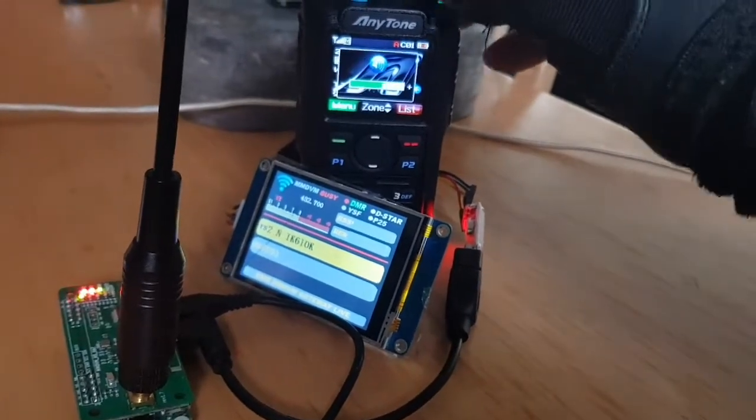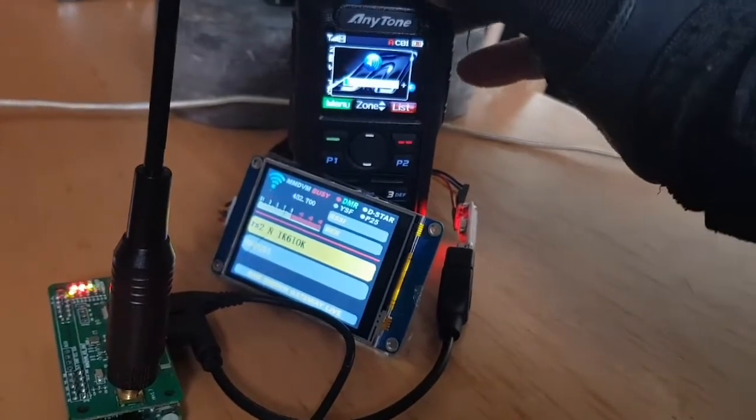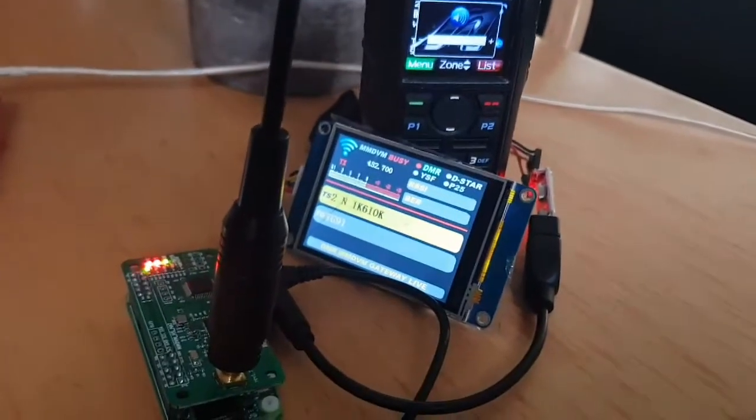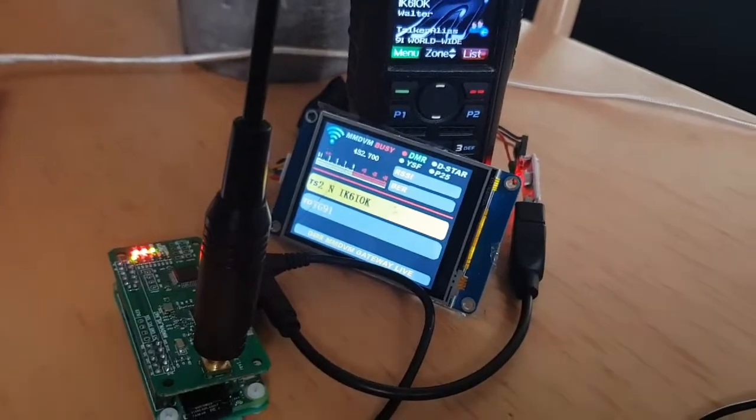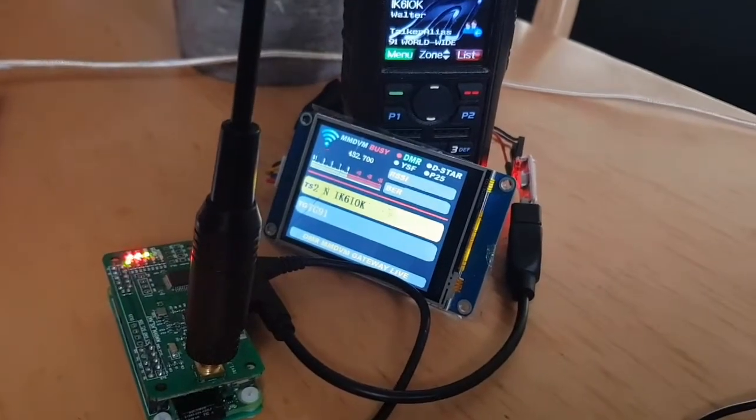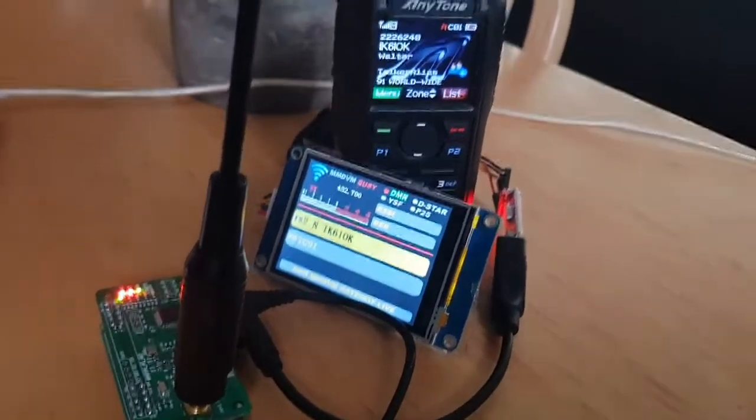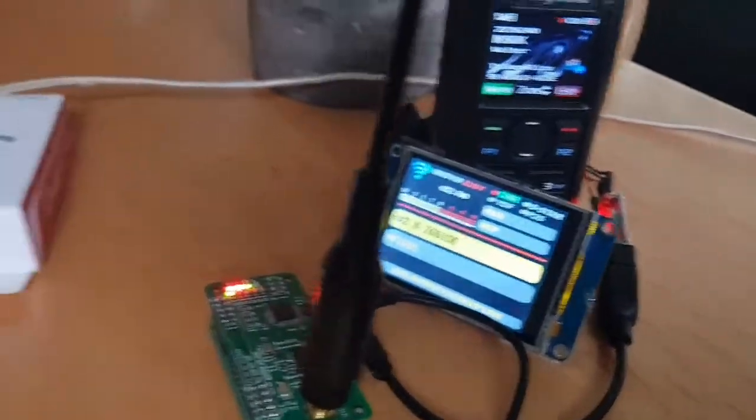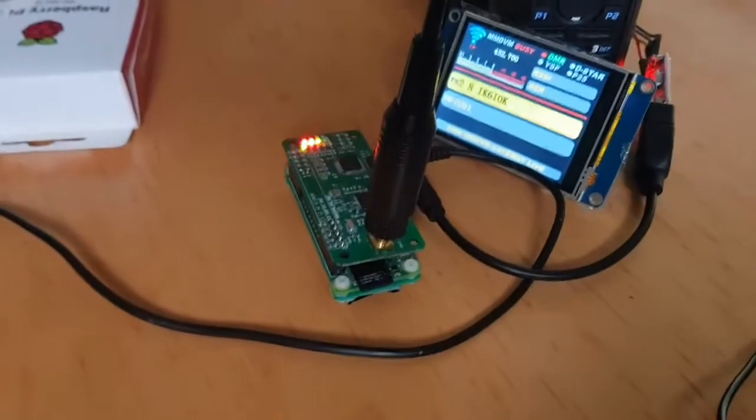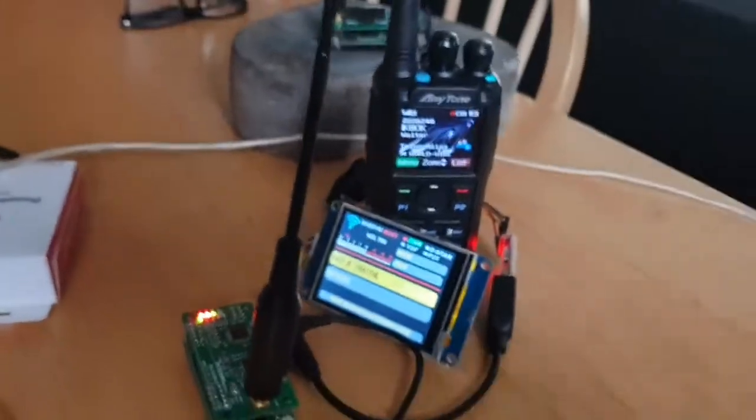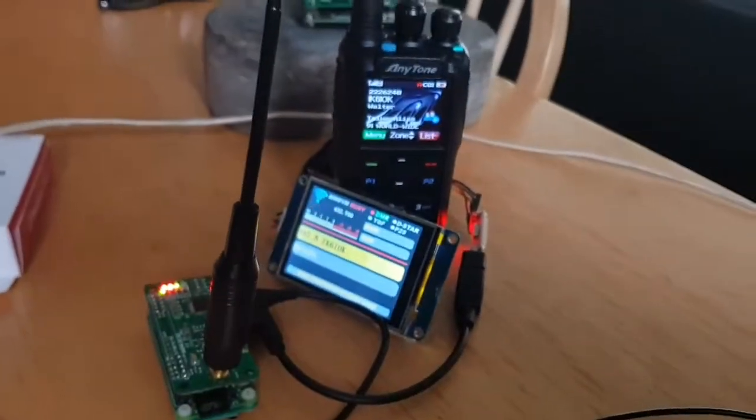So basically it's just a way to connect the Nextion screen using a USB to micro USB adapter straight into a Raspberry Pi Zero. 73, all the best.